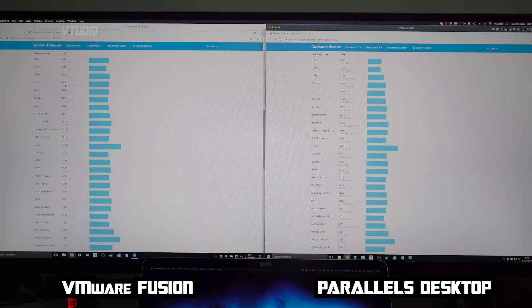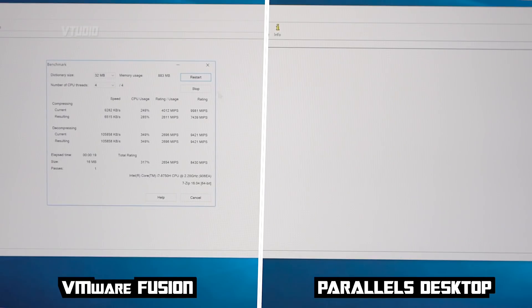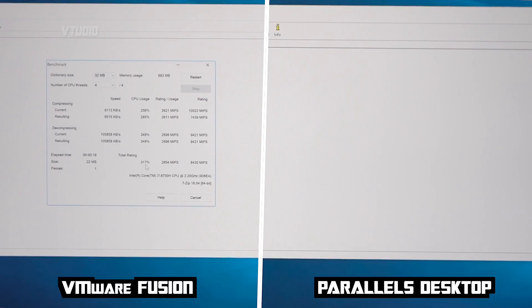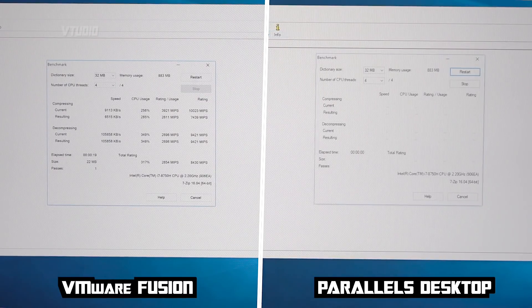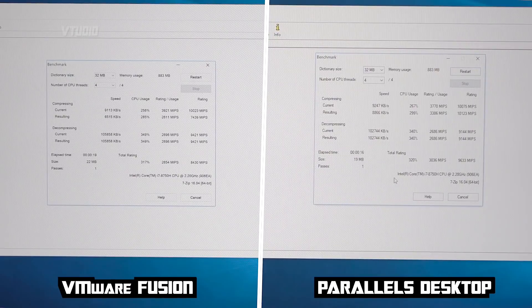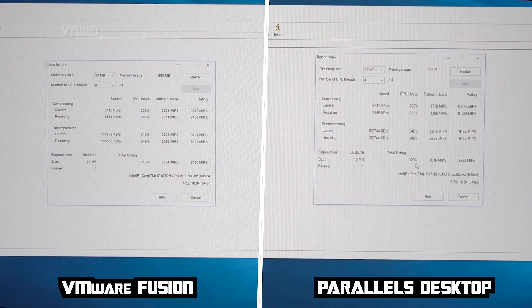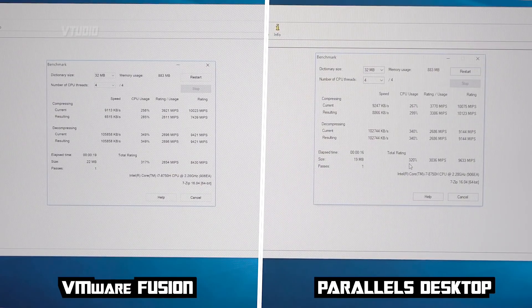That being said, Parallels was faster in 7-zip compression and uncompression. And after the first run we can see we get a rating of 317%. Now Parallels benchmark, and it's just ever so slightly faster - 320.